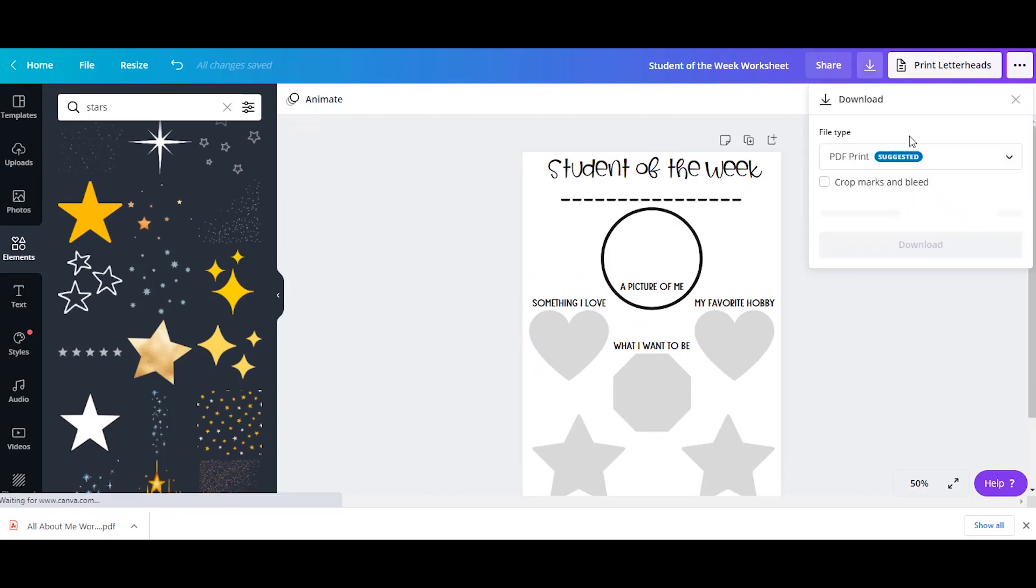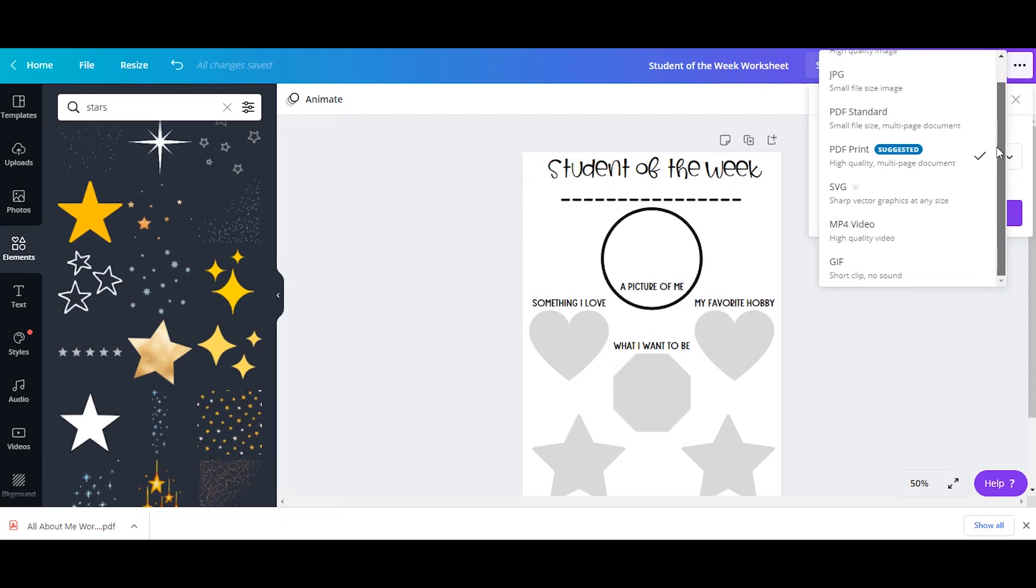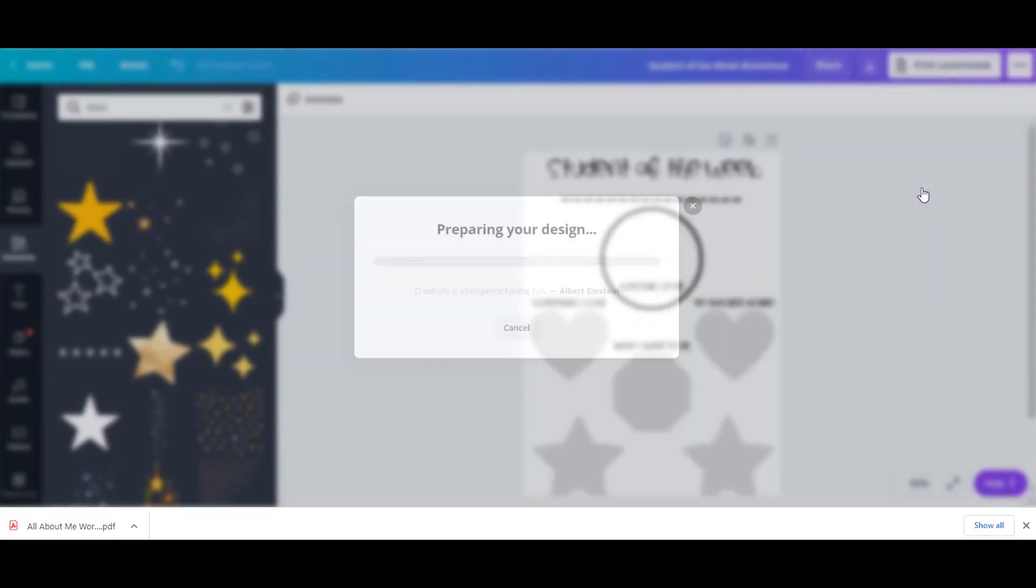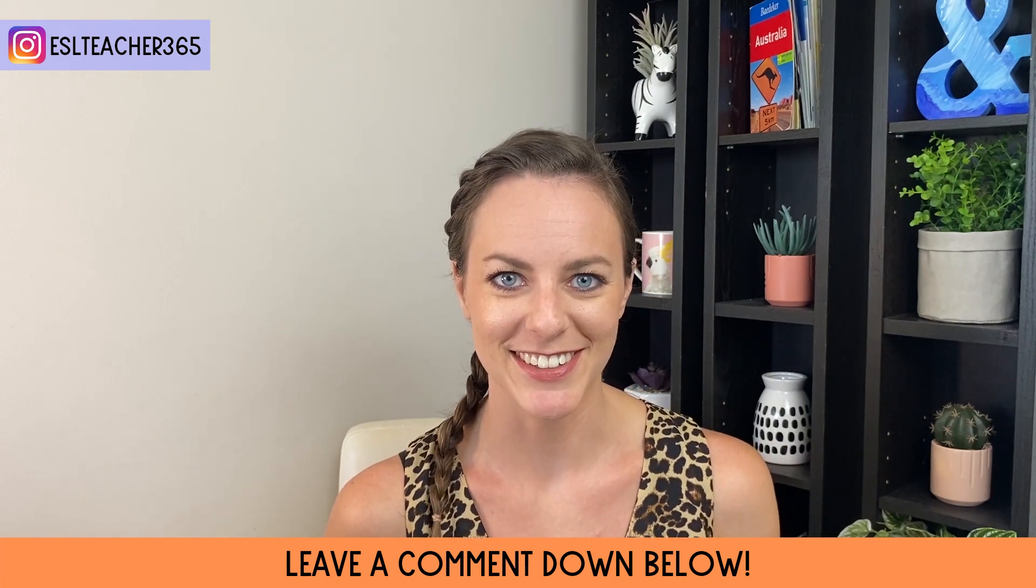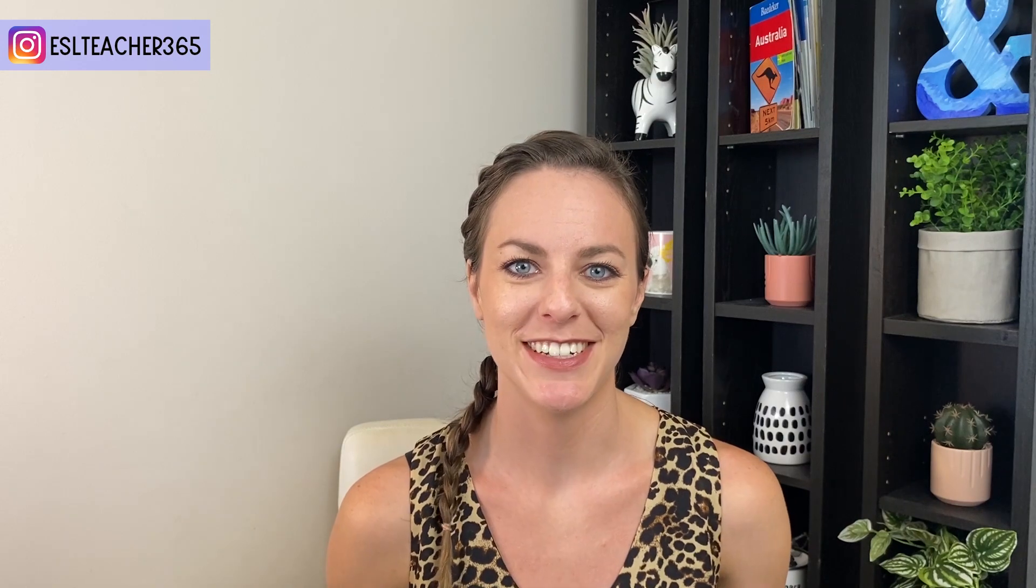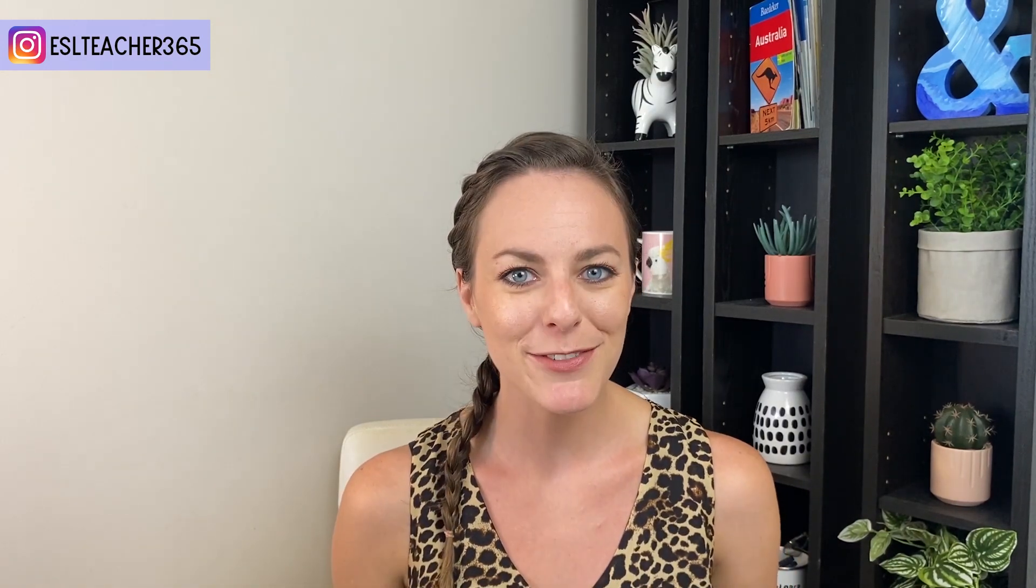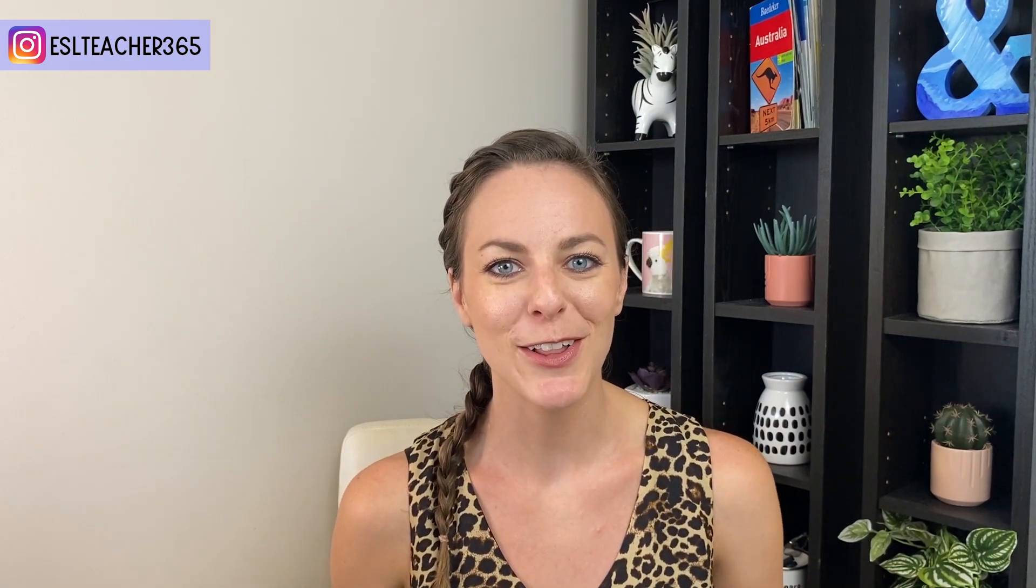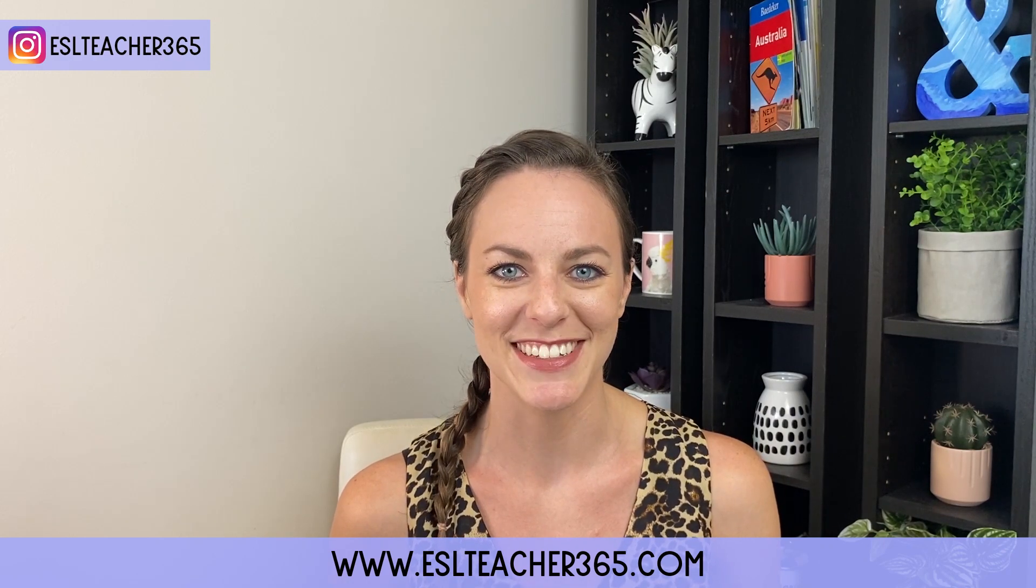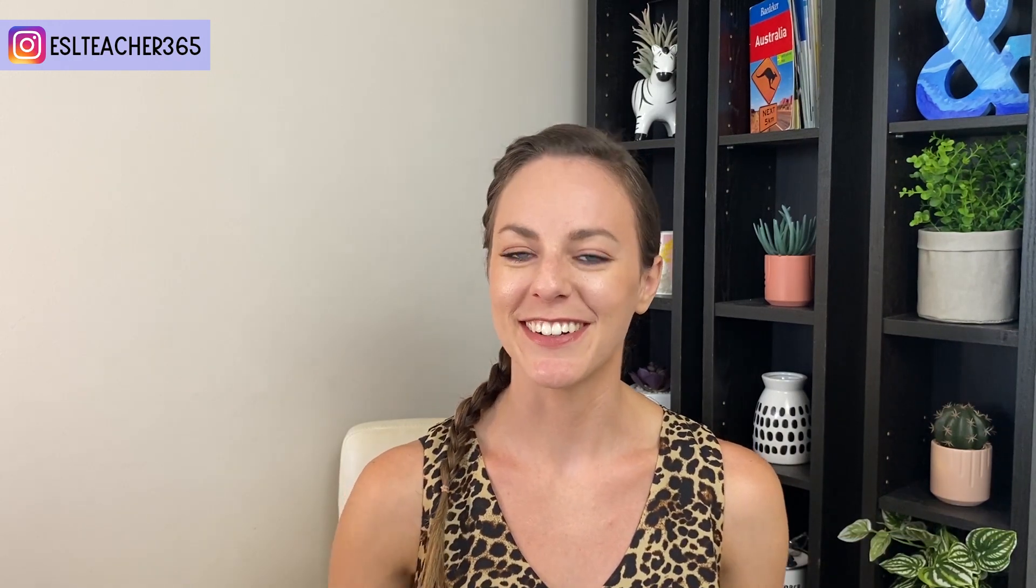So I decided against the stars in the end. So just choose what you would like to print as or to save as and download. Do you prefer to use templates or create your own unique materials? Leave a comment down below. Canva Pro is a great tool for teachers because you can create so many different kinds of materials. I hope this video inspires you to give Canva a try. For more teaching tips and tricks, make sure to follow my blog and Instagram at yeslteacher365. Thanks for watching and I'll see you in my next video. Happy teaching!